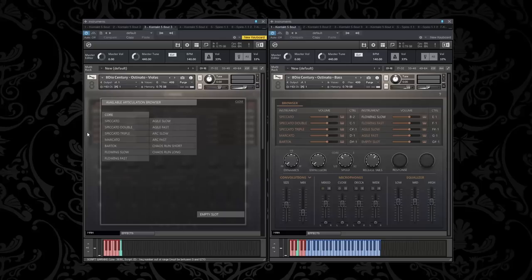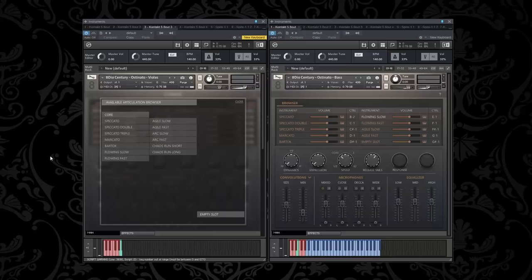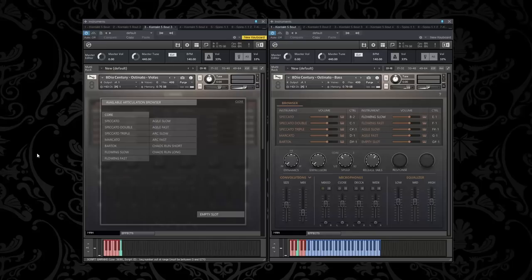We have three different types of spiccato first. Spiccato is the bouncing bow motion you have on a string. We have normal spiccatos, double spiccatos, and triplet spiccatos. There's so many different ways you can do that bouncing motion and the connectivity between the notes when you do ostinatos is important. That's why we did three different types of spiccato.